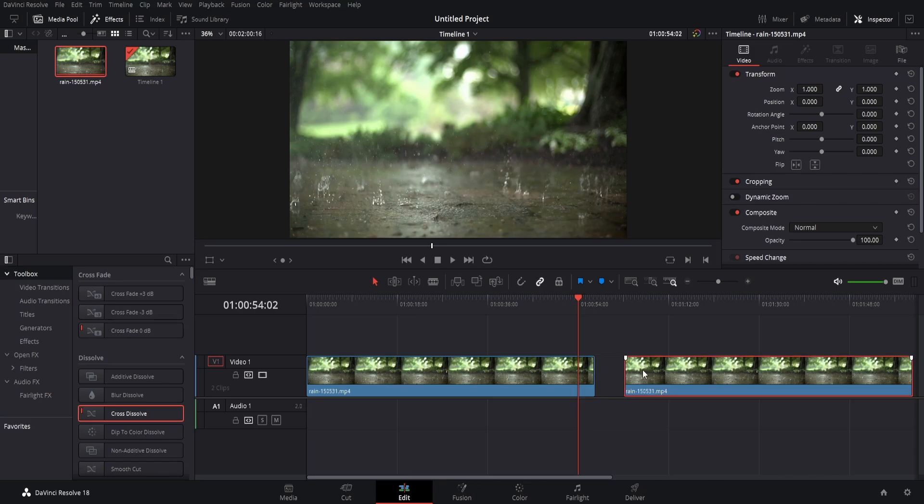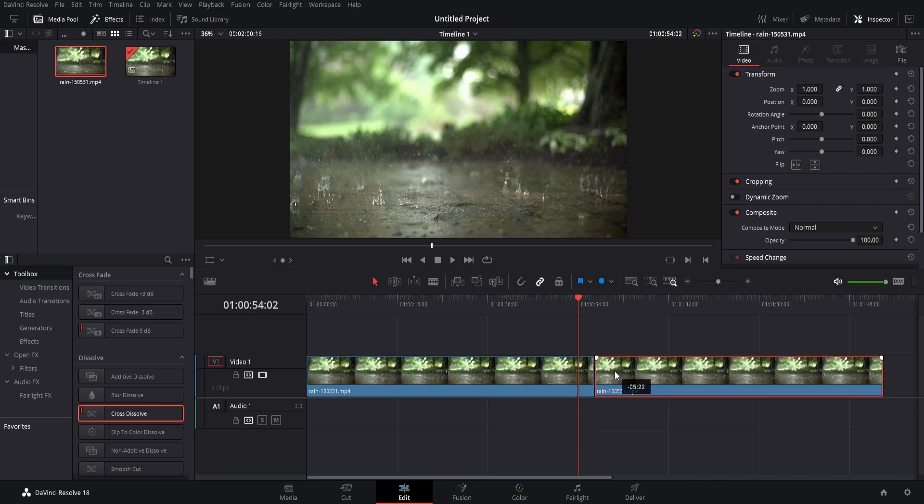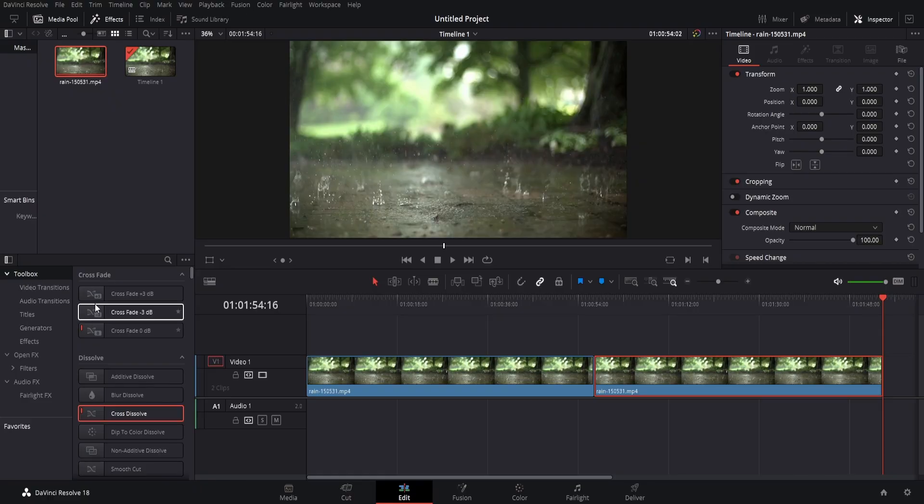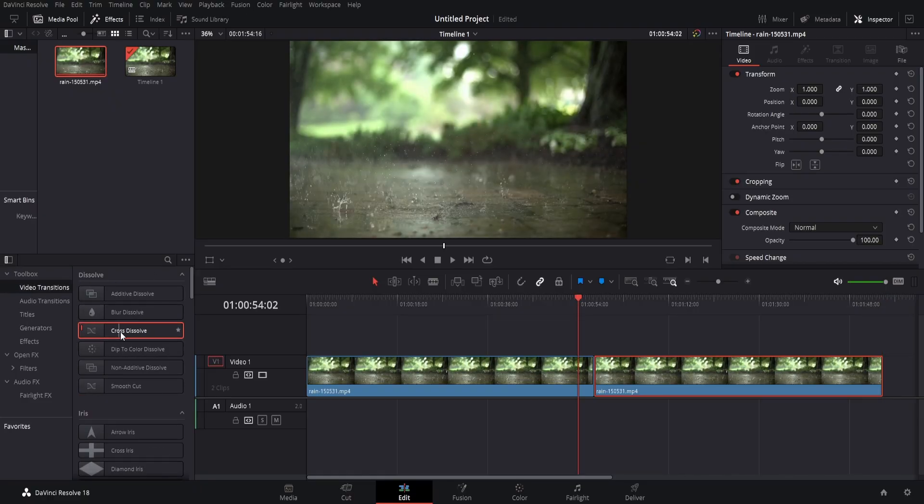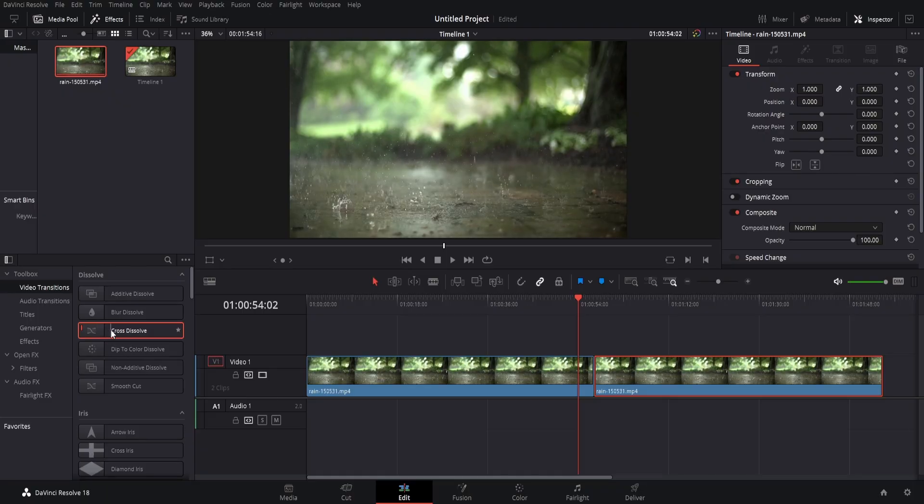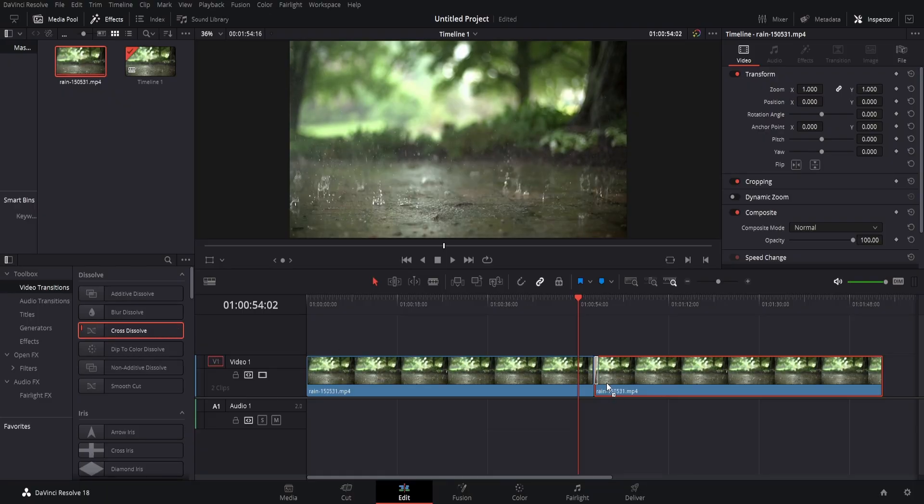Now bring the clips together once again. Over to the left, we're going to click video transitions. We're going to select cross dissolve. We're going to drag this and place it in the middle of the two clips. So you can see you can either place it either side. We're going to place it just here.